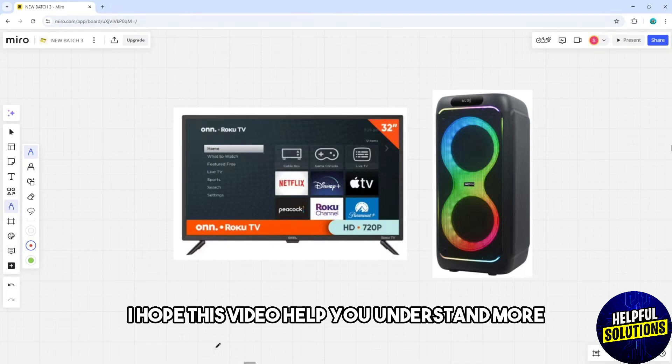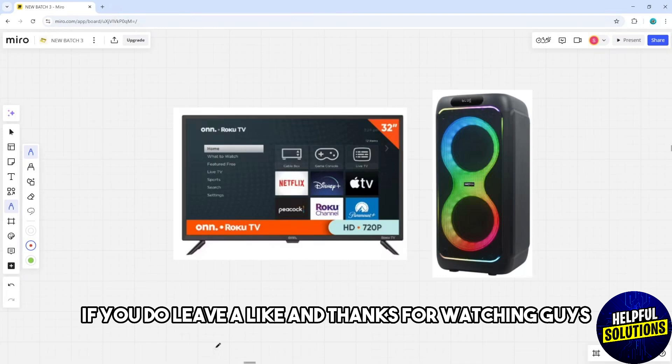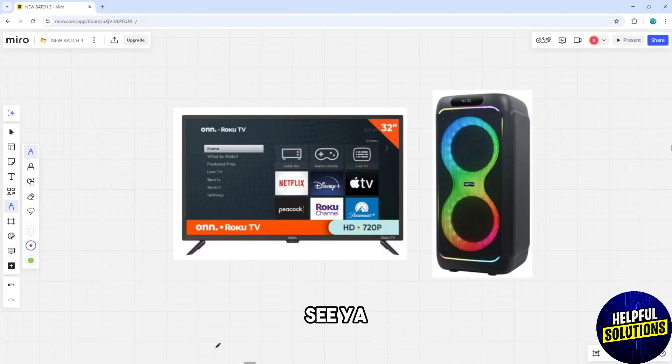And there you go. I hope this video helped you understand more. If you do, leave a like and thanks for watching.